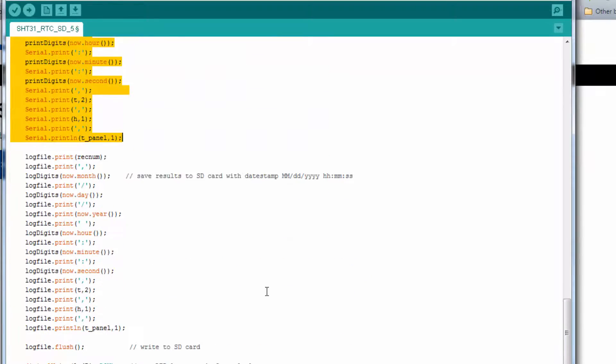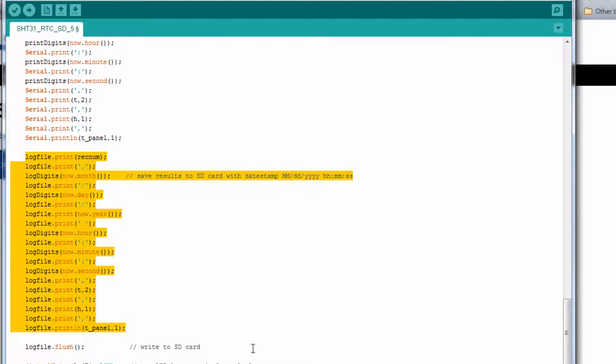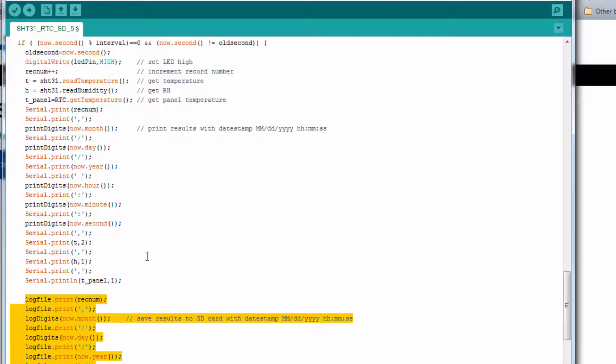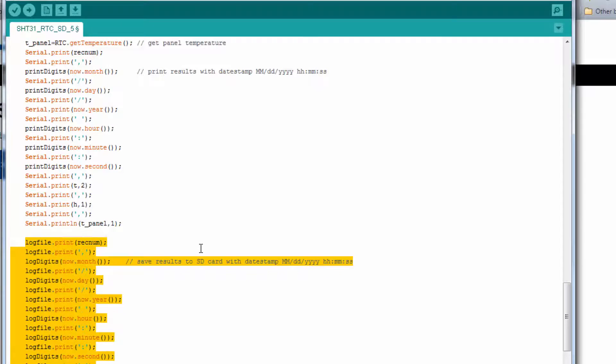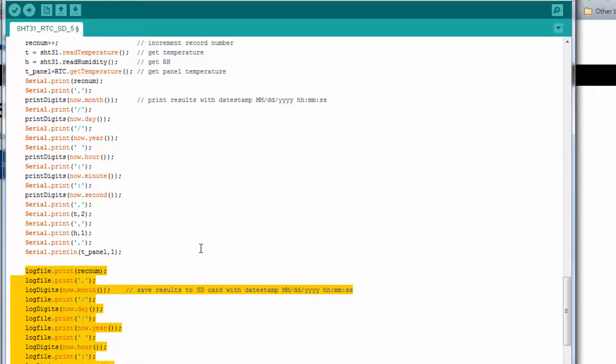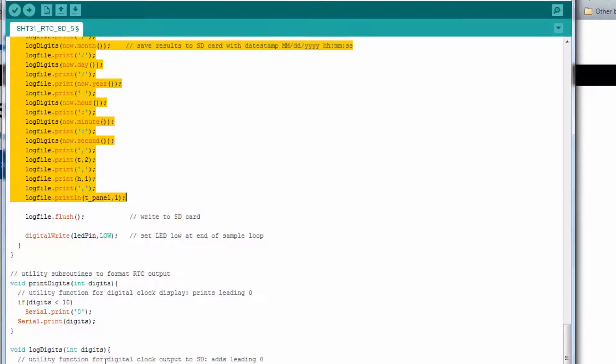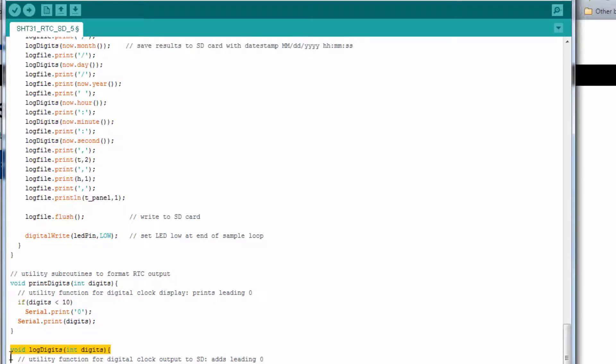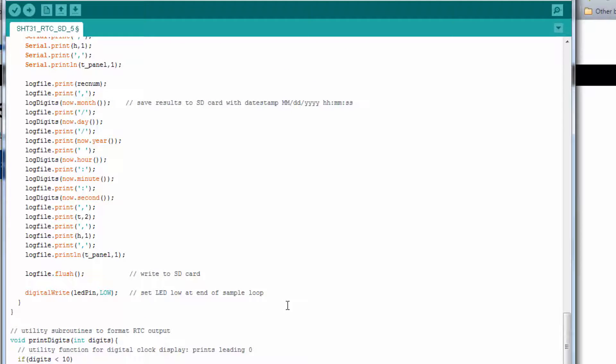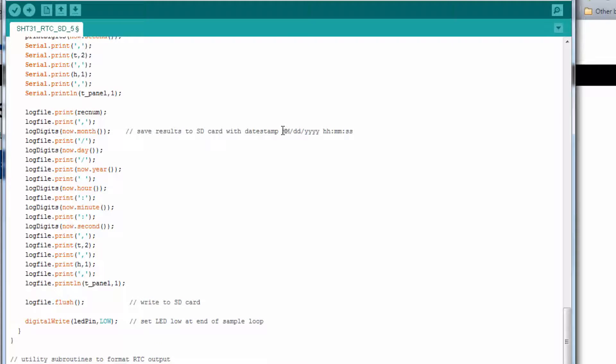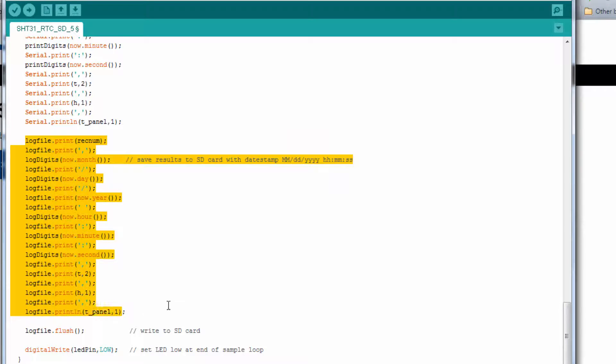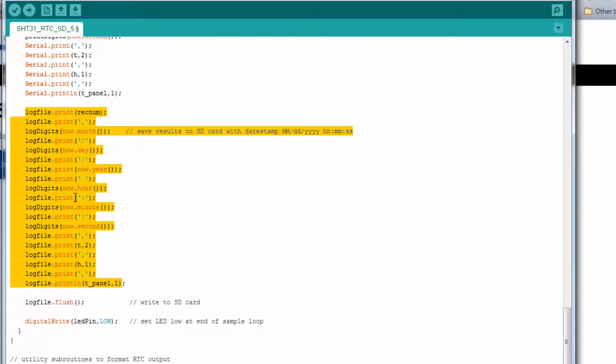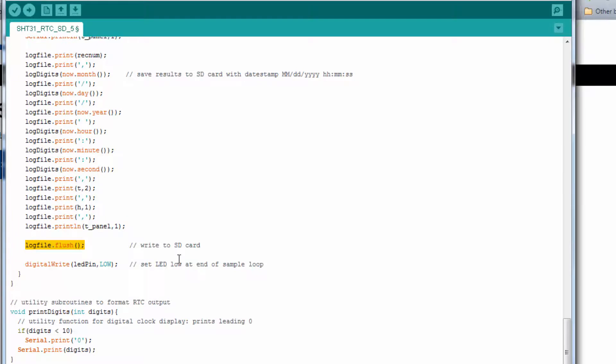This section right here prints the results to the computer screen or the serial monitor. And then right here, this section writes the data to the SD card. Notice it's just a duplicate of this section, except it says log file here instead of serial print. We had to write a new utility subroutine called log digits to remember to add those leading zeros to our timestamp. This is the timestamp that we're shooting for in this example, one that's easy to read by Microsoft Excel and others. Now another important command to notice is after it writes the data to the SD card, it actually hasn't put it on the SD card. It could be in the buffer, and so this command right here, log file flush, makes sure the data gets written to the SD card.